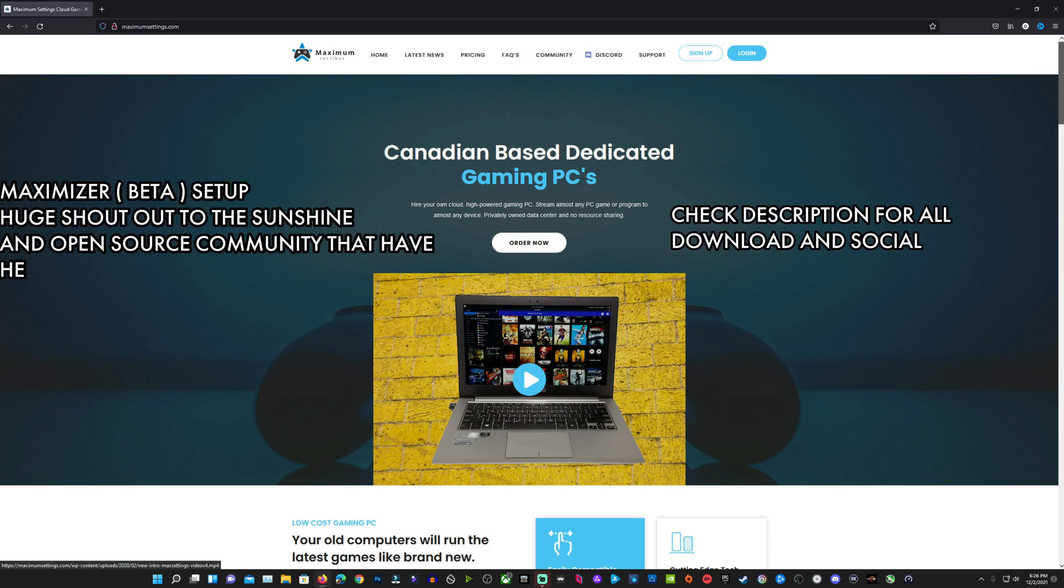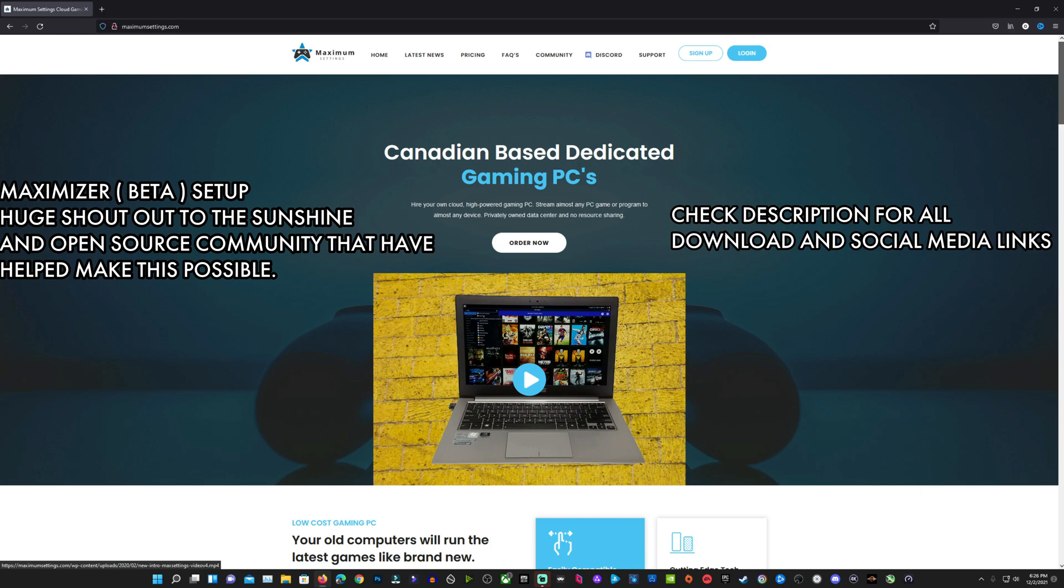Welcome to the video, guys. This is a quick setup for getting your Maximizer software from Maximum Settings, which should be pre-installed on your rig, connected to Moonlight on your local device so that you can stream your Max Settings Cloud PC to your device and get to gaming.